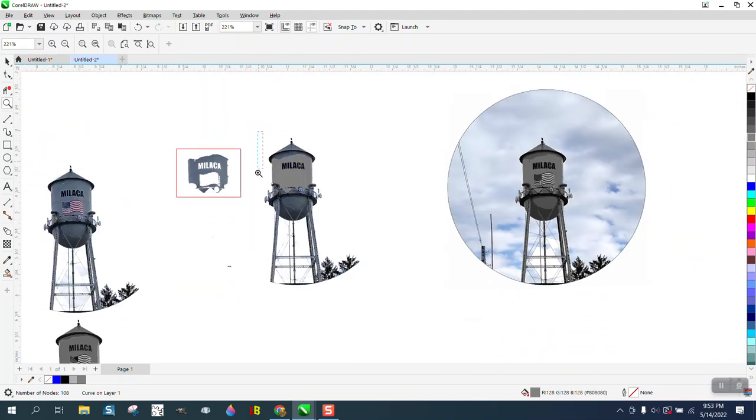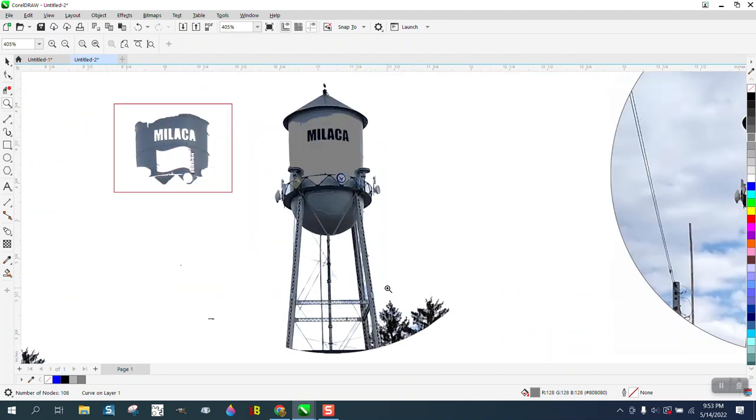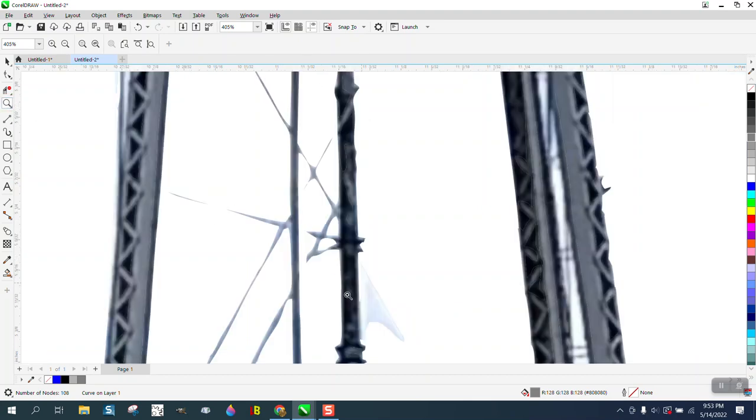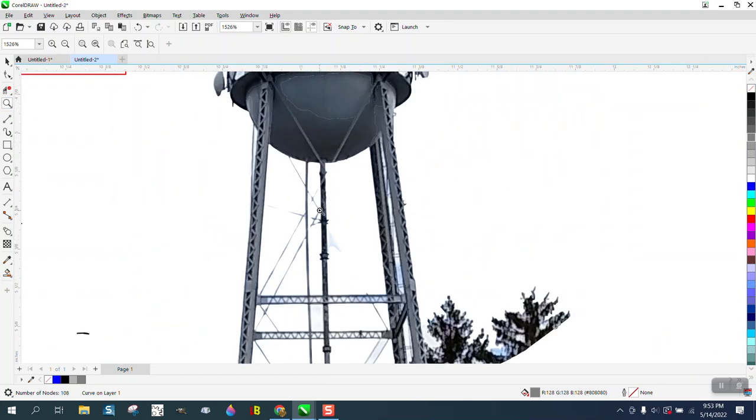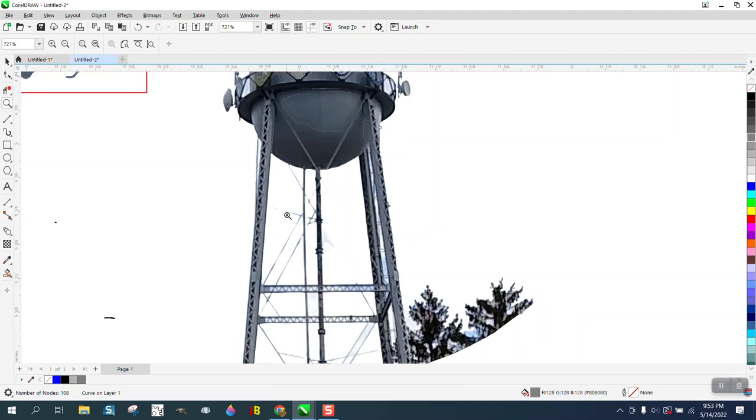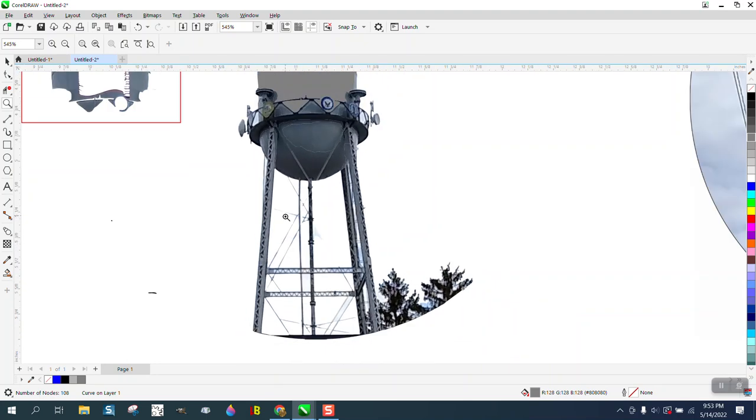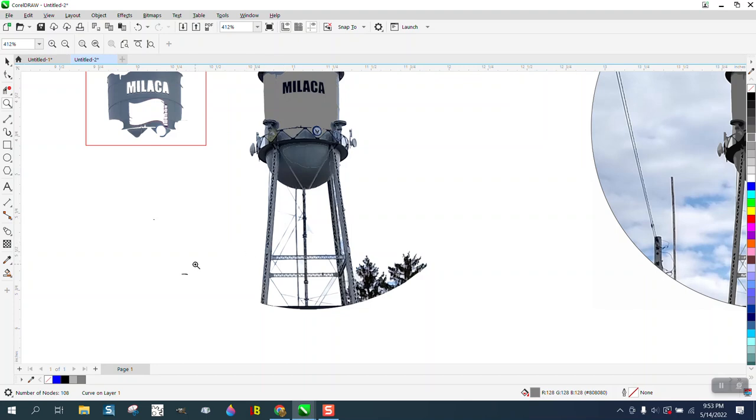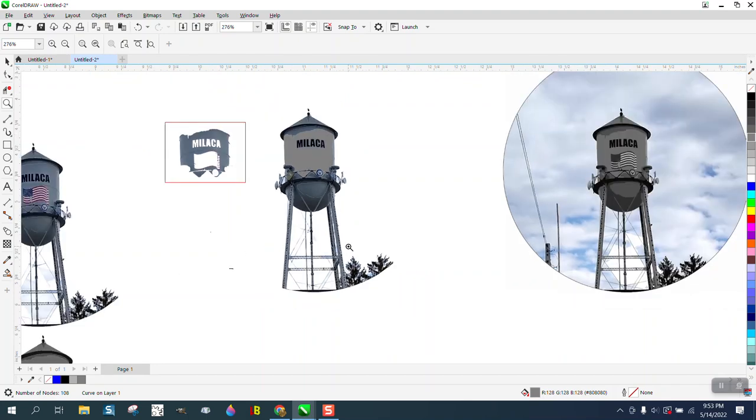Anyway, I was really just trying to help him remove the background. Hopefully he can take it from there. But I would seriously just redraw these guide wires. Those are for strength. The girder looked pretty good. Anyway, I hope that helped him a little bit. Thank you for watching.